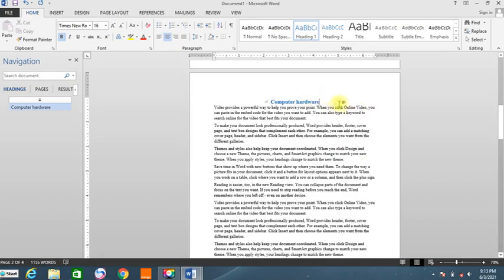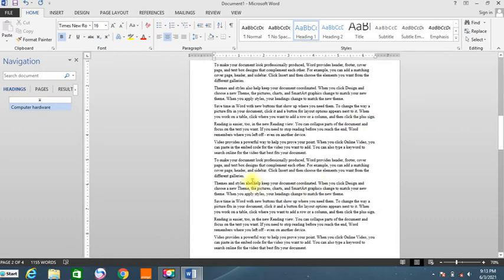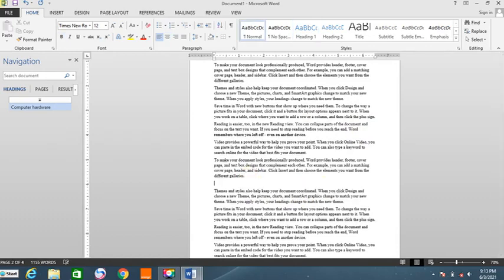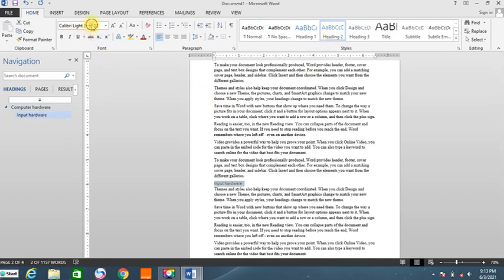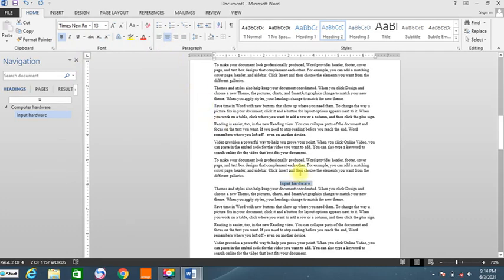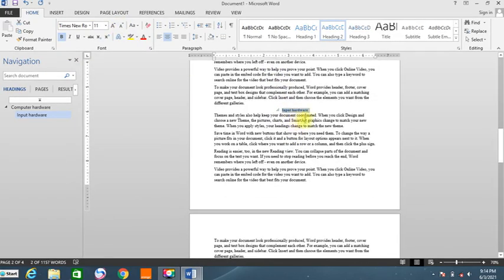Now we're going to talk about the categories of computer hardware. I'll come down, press Enter, and type 'Input Hardware'. I'll make this one Heading 2 — I highlight it, set it as Heading 2, make it Times New Roman, bold, centered, and slightly smaller than Heading 1. Then I'll add 'Output Hardware' and use the format painter to apply the same formatting from the previous heading.